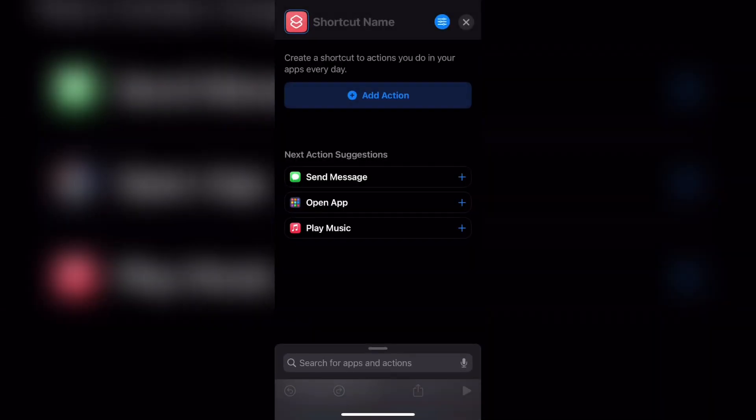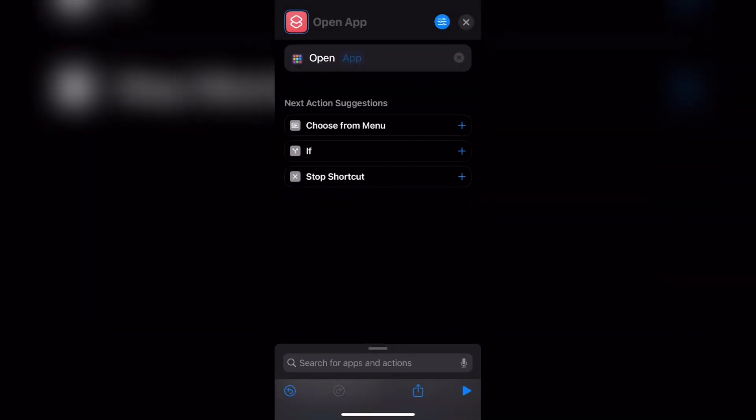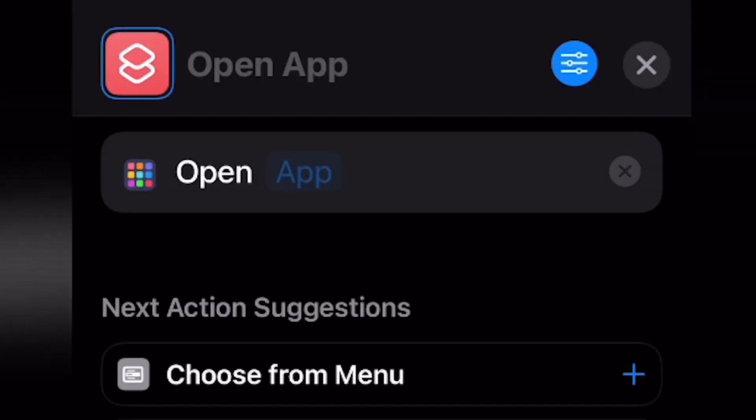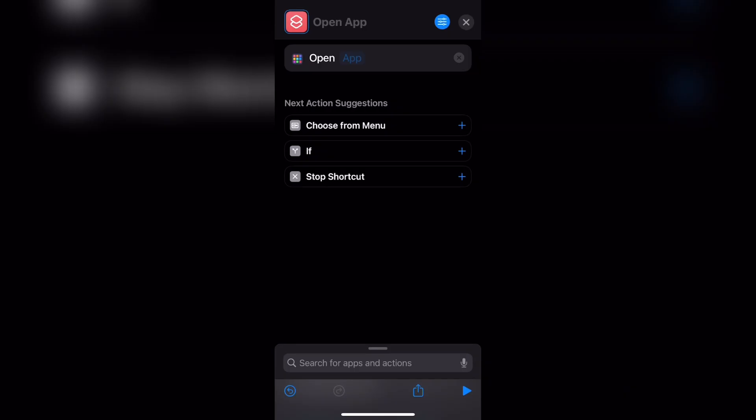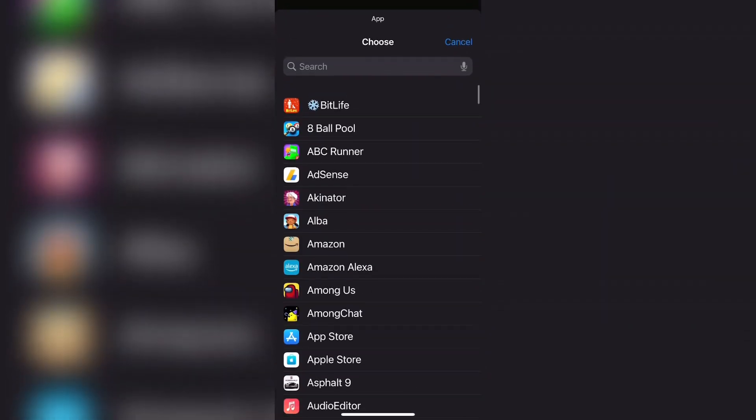Now, once you go ahead and click on open app, you'll be taken to a page that looks something like this. From here, you need to click the button that says app next to open at the top tab. Go ahead and click that. When you click that, every single app on your device is now going to be listed. Go ahead and search for the app that you want to rename.